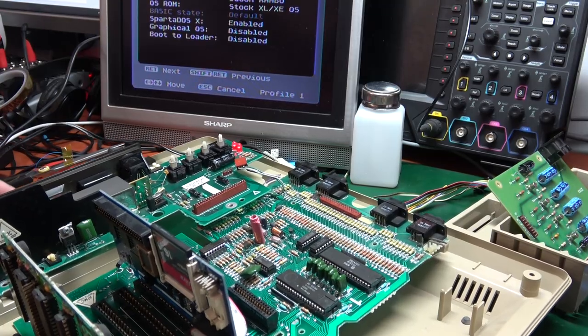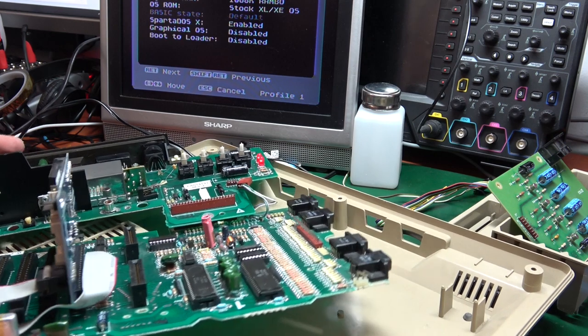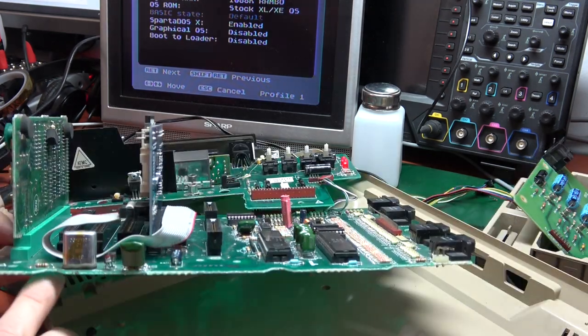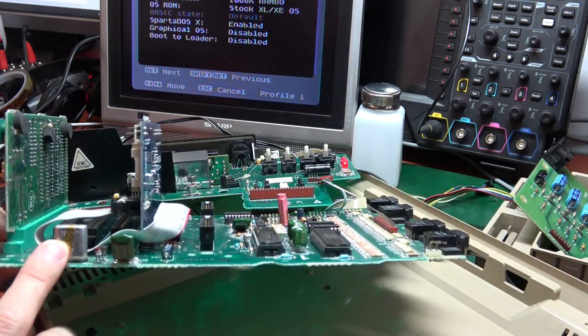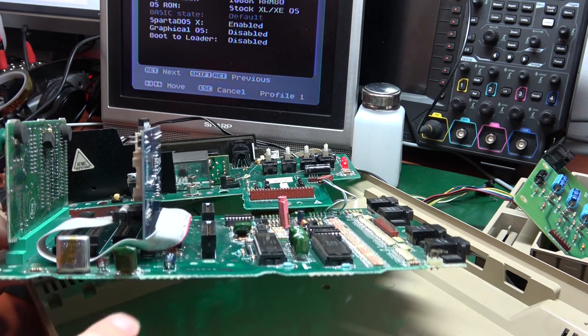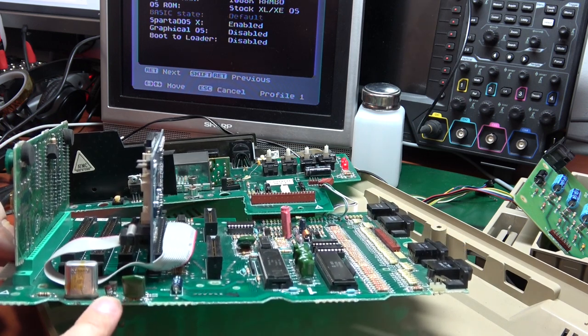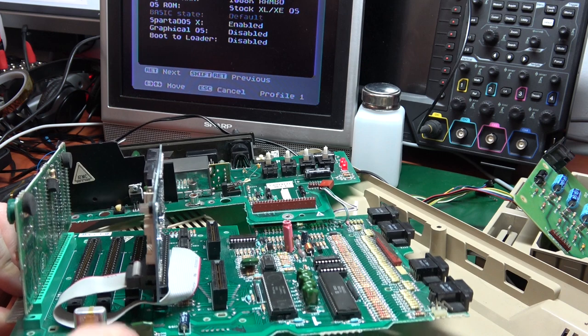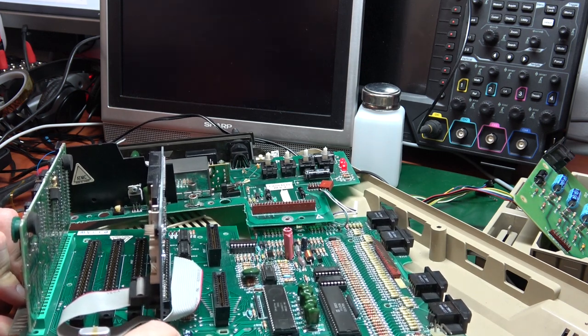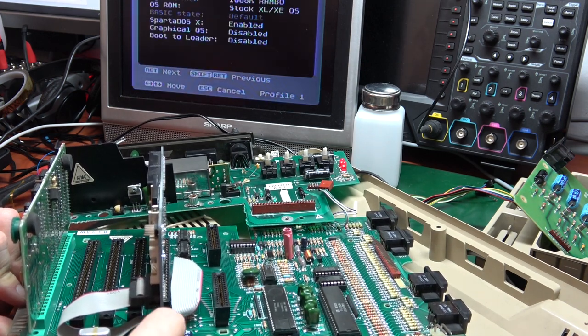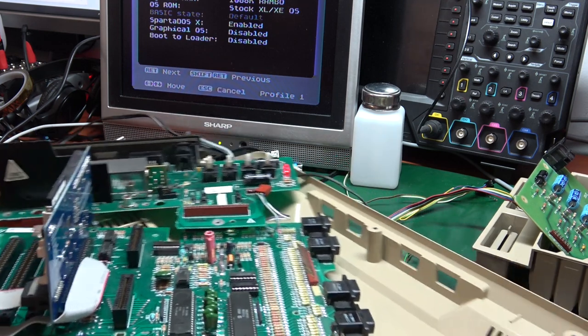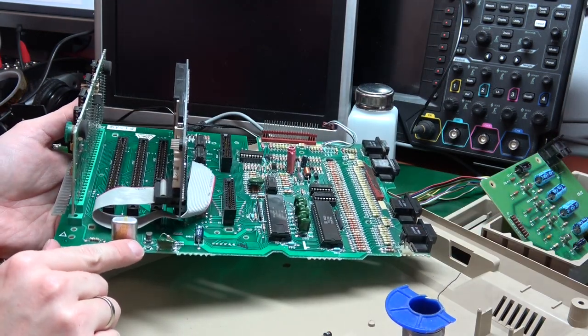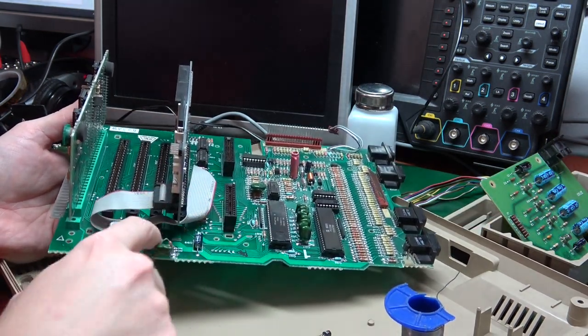Since VBXE needs to generate the clock, we need to disable the crystal oscillator by removing Q102 and resistor R106. Let's do this. Transistor is out, resistor is hanging on one leg.